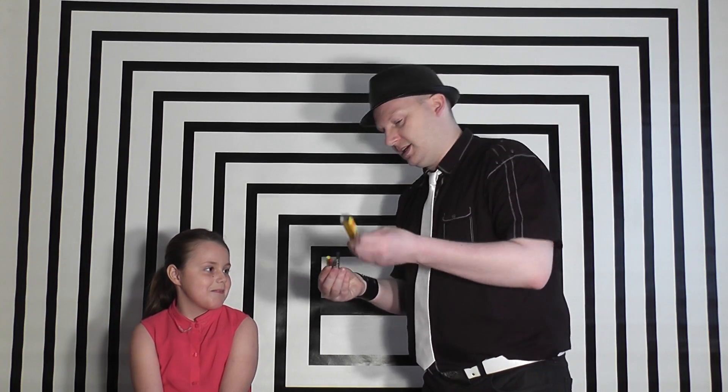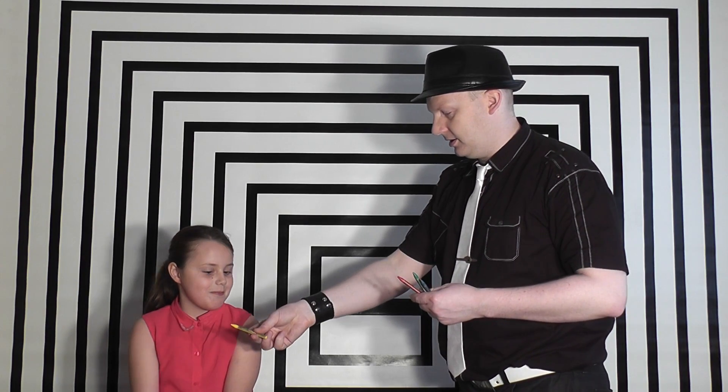Jamie, I've got some crayons here. Let's begin by saying what colors are. What's this? Yellow. Excellent.